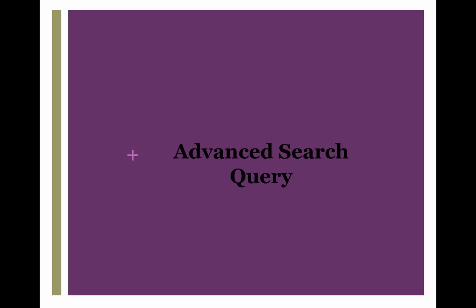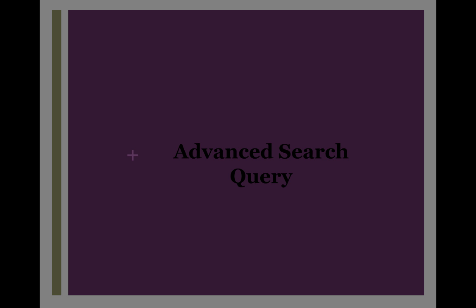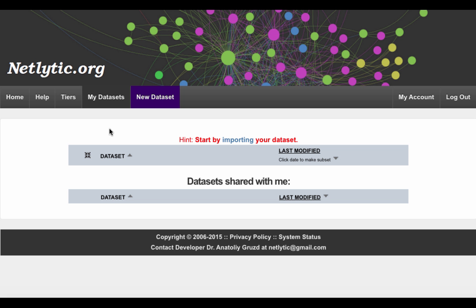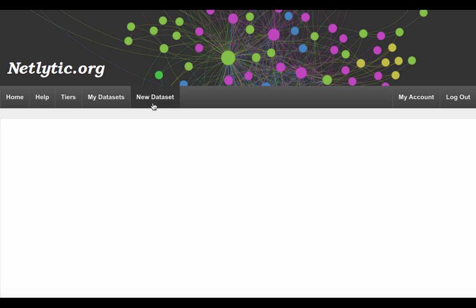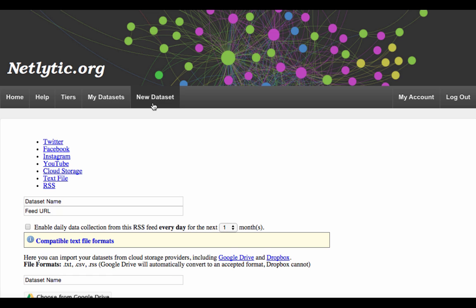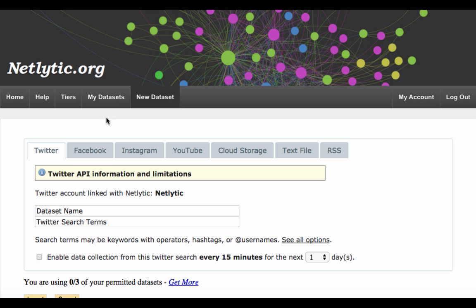Before we can import data from Twitter, we need to create a search query for Netlytic. To begin, click the New Dataset button up at the top and on the next screen, ensure the Twitter tab is selected. In the first text box, you may assign a meaningful name to your dataset. Let's leave it blank for the moment.